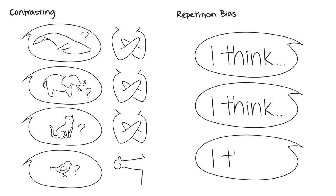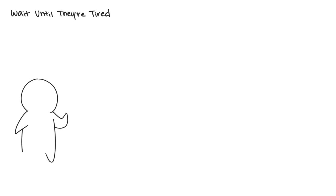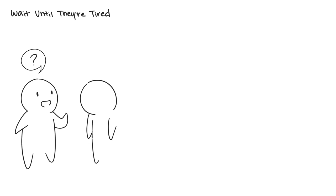Nine: Wait Till They're Tired. If you're trying to convince someone, wait till they're tired. Research has shown that critical thinking goes out the window when people are tired, and they're more likely to agree with whatever you're saying.